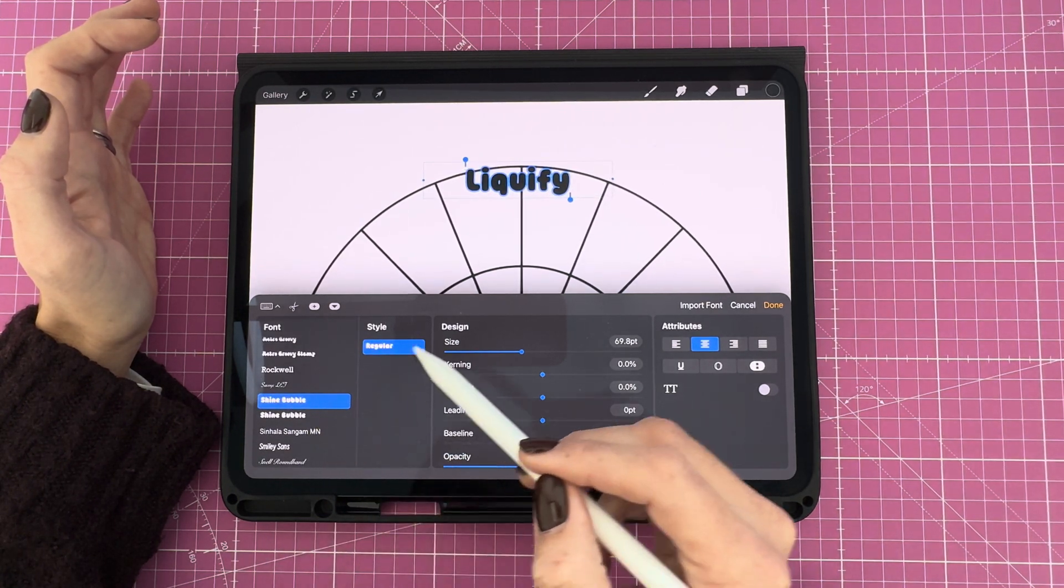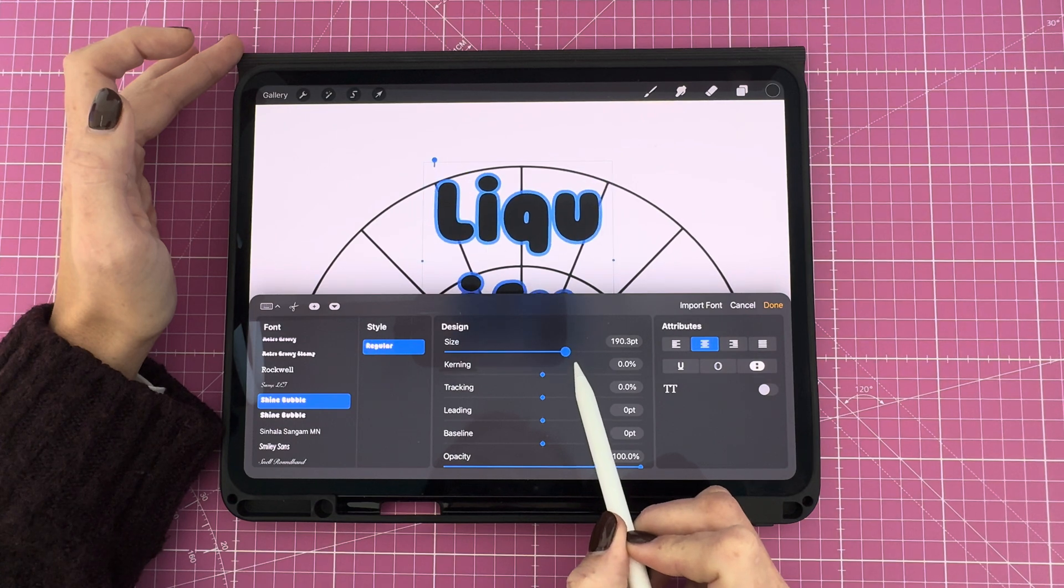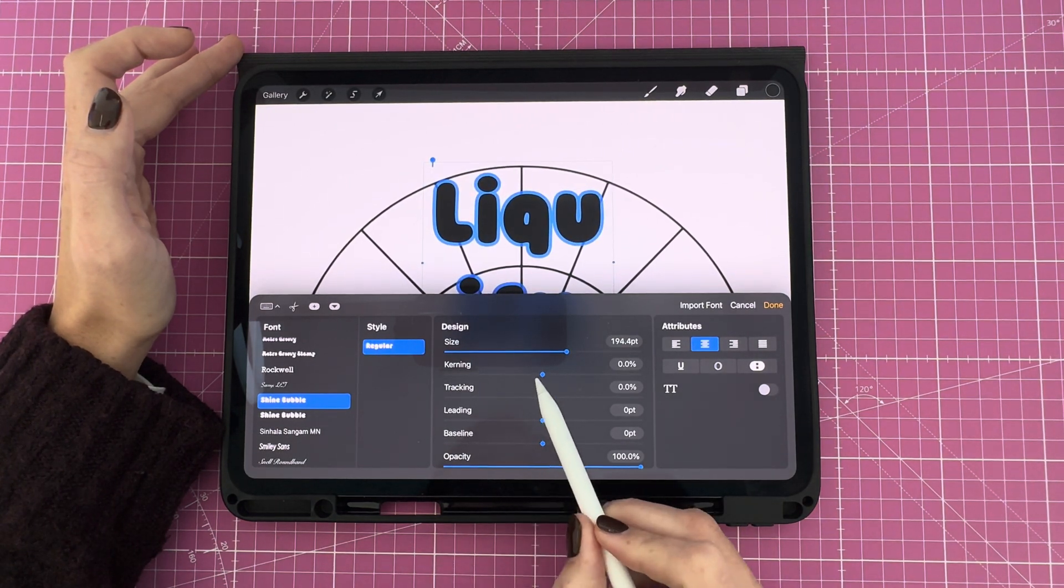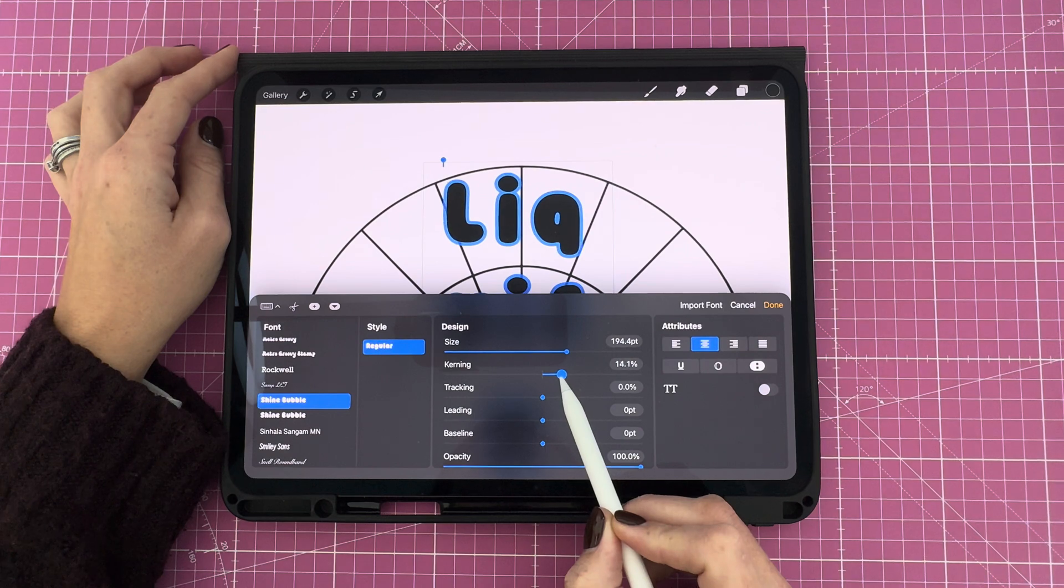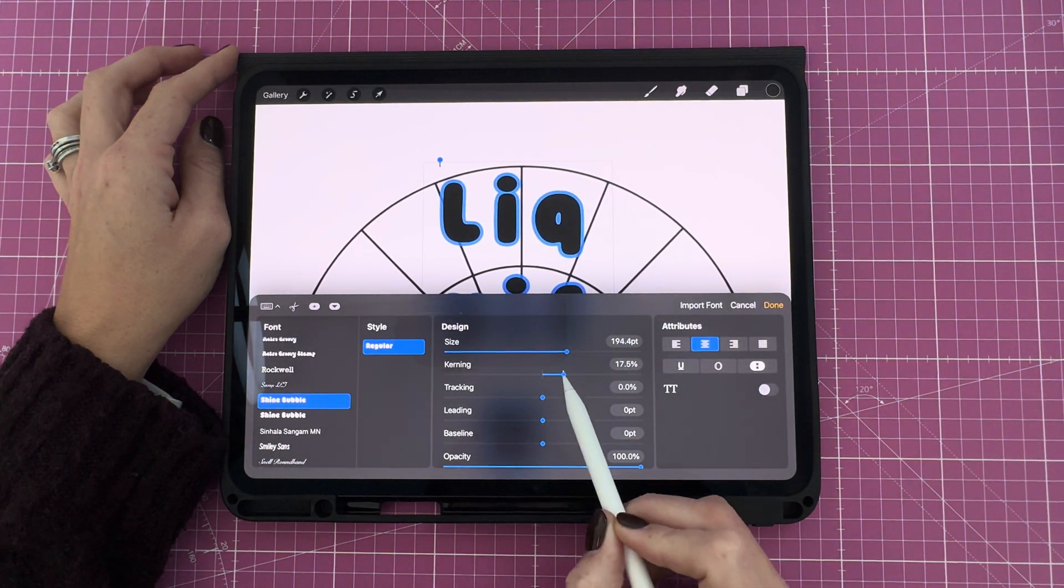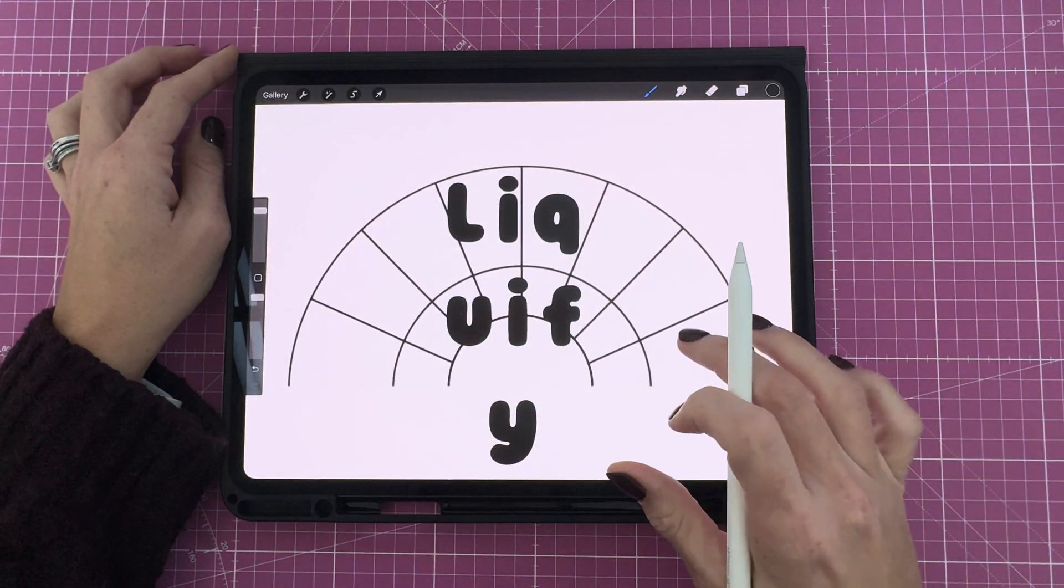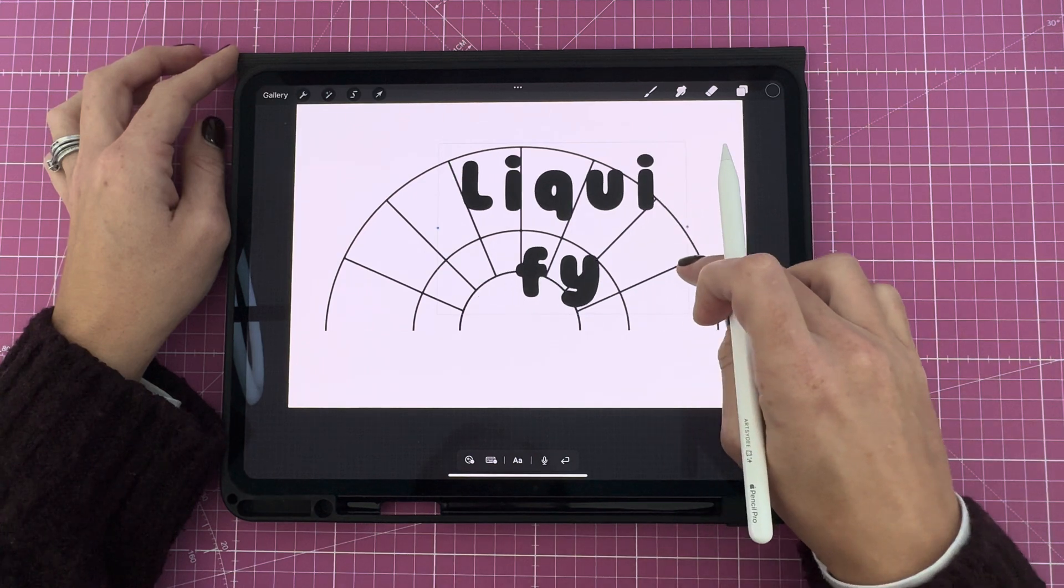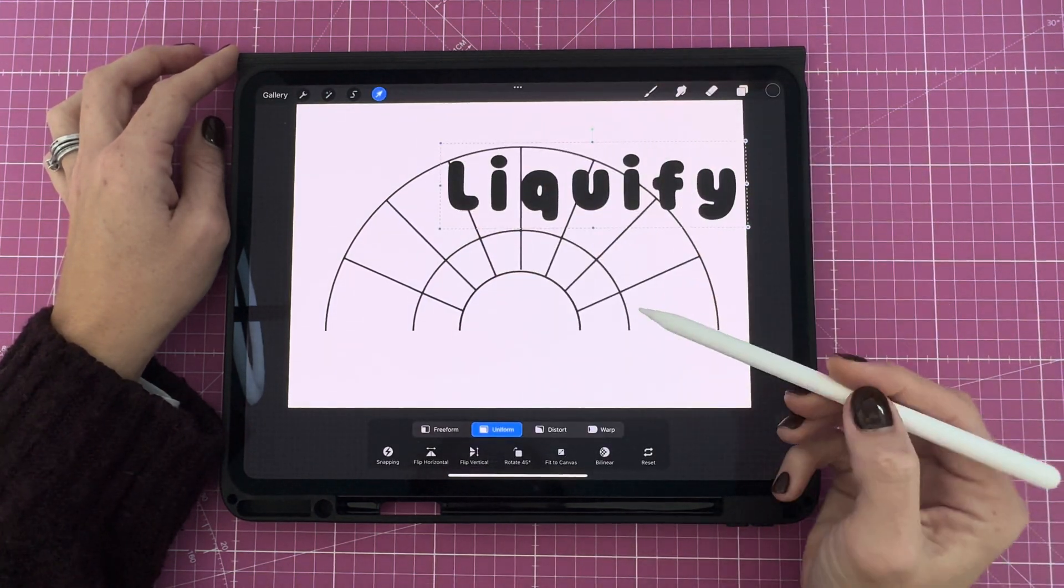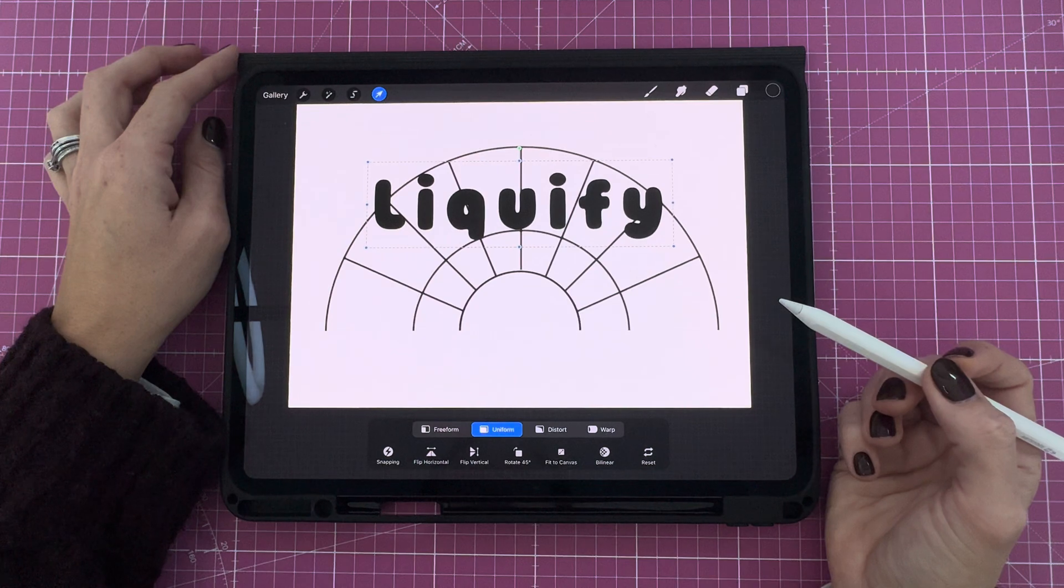Now you can scroll through and choose a font that you like. I think I'm going to go for Shine Bubble. This is a font that I've downloaded. Then I'm going to adjust the size of it, about there. And then I'm going to adjust the kerning. The kerning is the space between the letters. So let's increase that space. It just makes it easier to curve it without letters overlapping when you start liquefying it. And at the moment, you can see this is now in a column. So I'm going to pull this little node to the right until we have our word in one line.